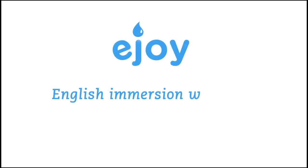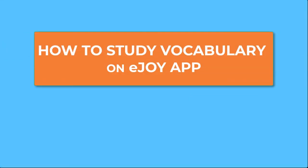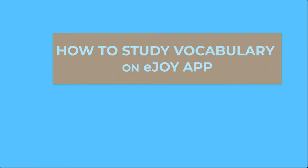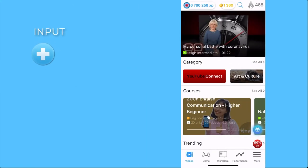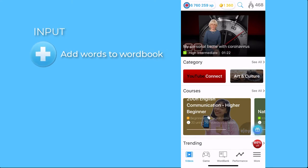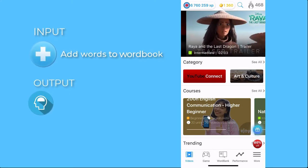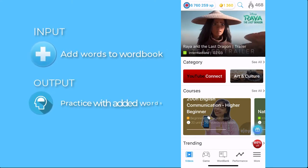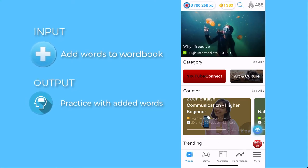Welcome back to EJOY instructions. We're going to talk about how EJOY helps you build your vocabulary. We'll talk about the input, or how to add new words to your wordbook, and output, or how to practice using those words to really own them.